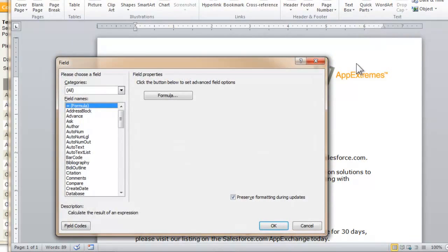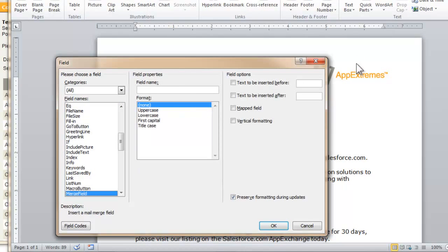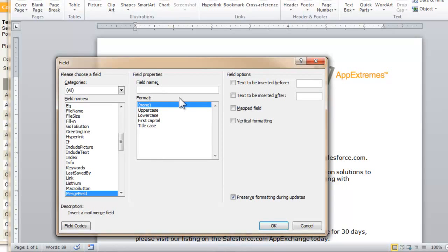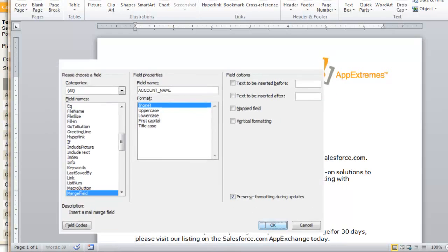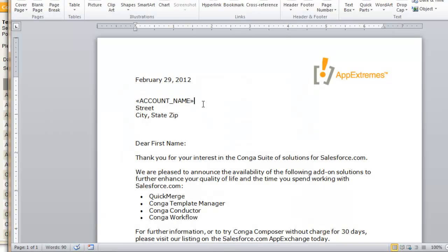Click M like Mary on your keyboard twice for Merge field, and you see it takes us right to the merge field selection here, and then in the field name field at the top here, I'll simply paste in the value that I copied from Template Builder, account name, click OK, and now we have a merge field.